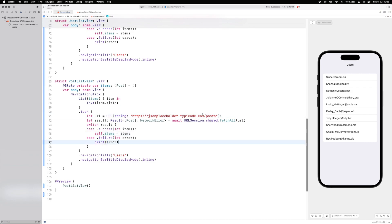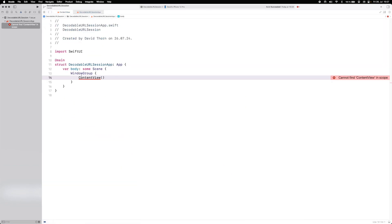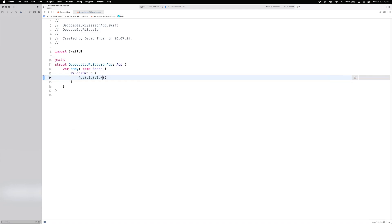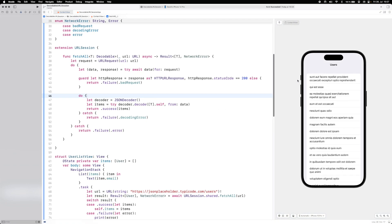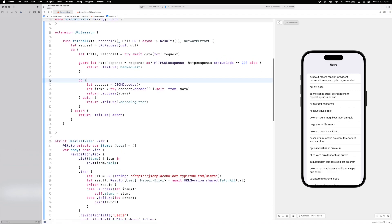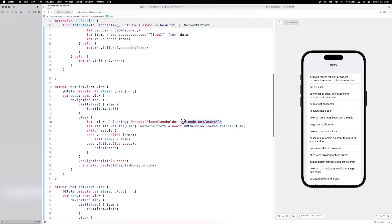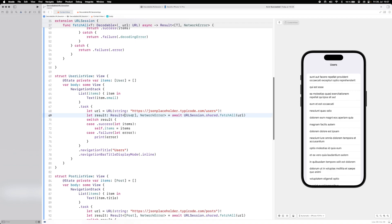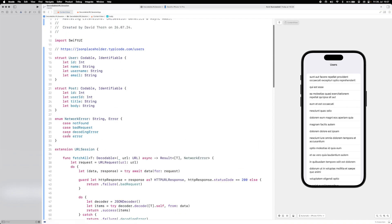We set PostListView as the main view and run the app again. All the posts load correctly. The only thing we really need to care about is the URL and the model type — the networking code is completely reusable for any Codable type.